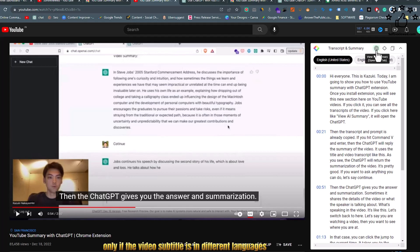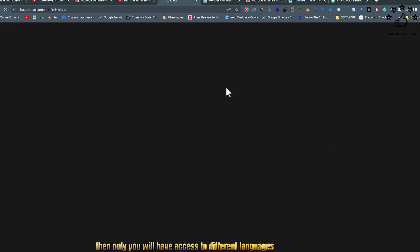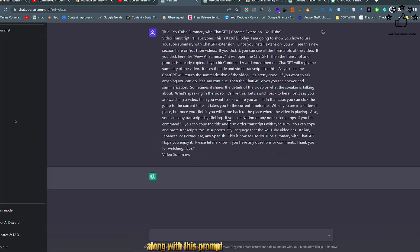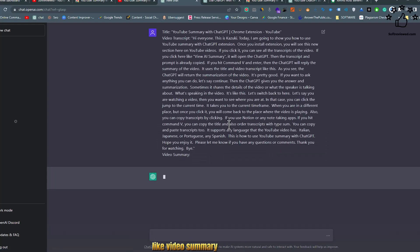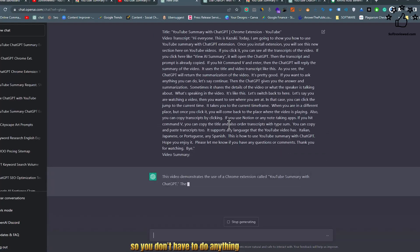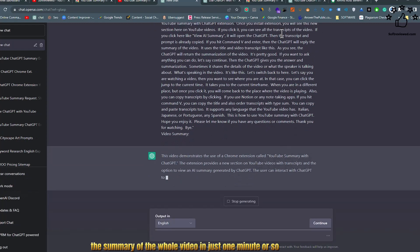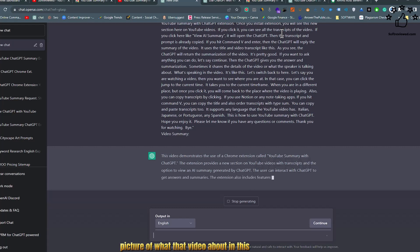You also have different language options available, but only if the video's subtitles are in different languages. Once you click on the icon, it will take you to ChatGPT with the whole subtitles copied along with a prompt like 'video summary,' so you don't have to do anything. ChatGPT will give you the summary of the whole video in just about a minute.